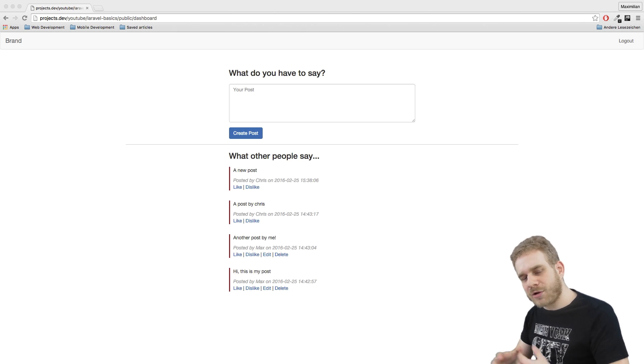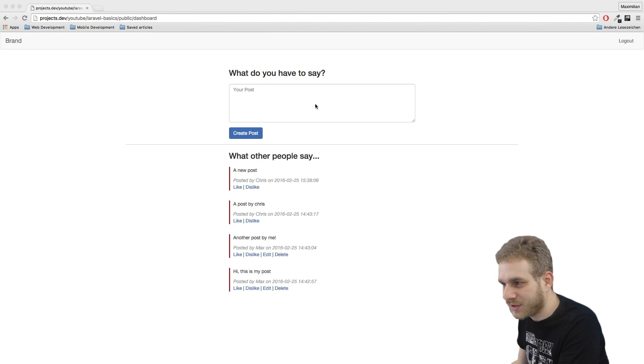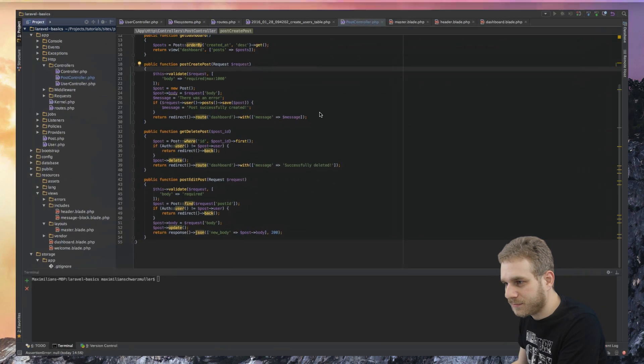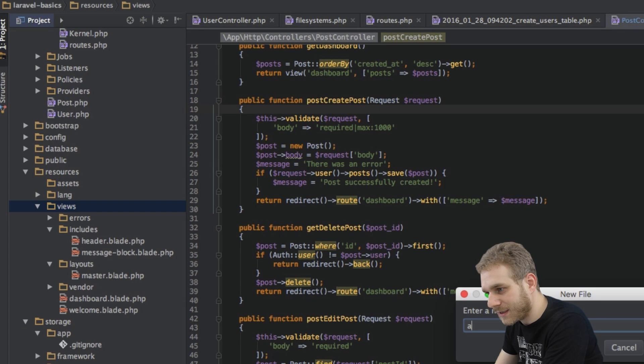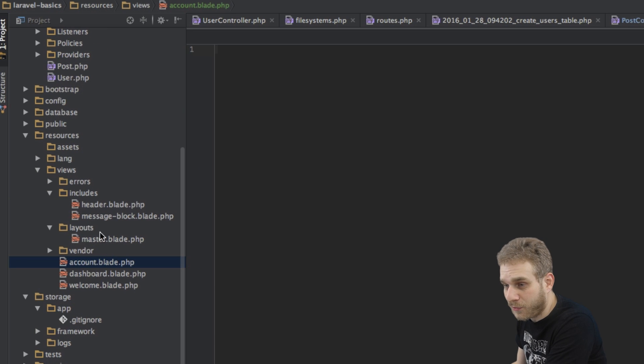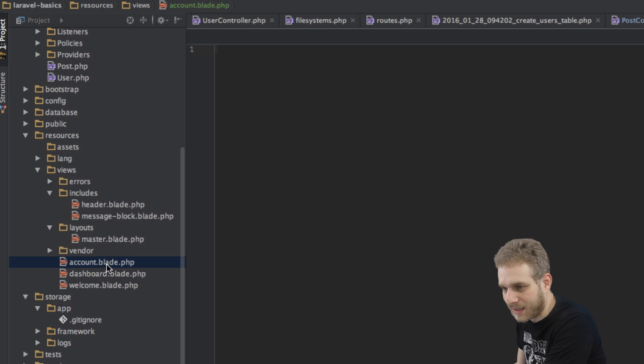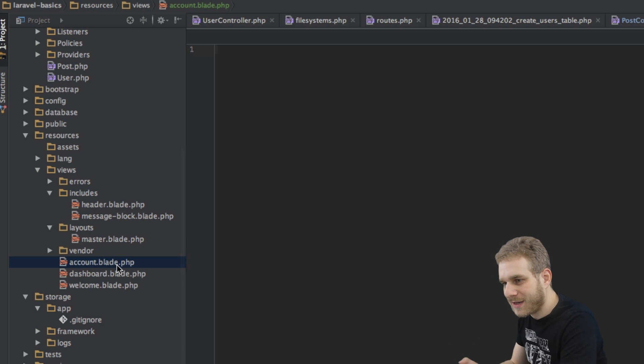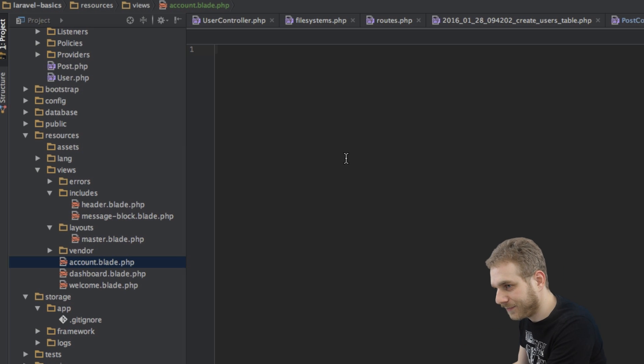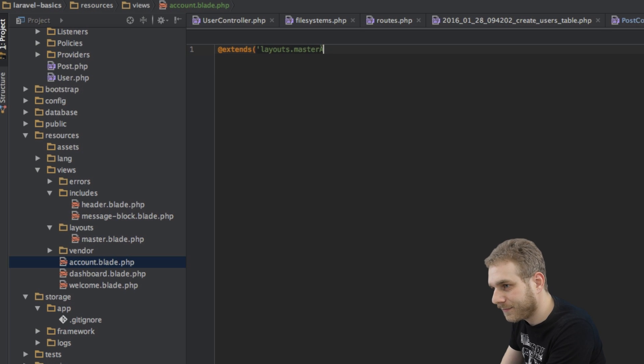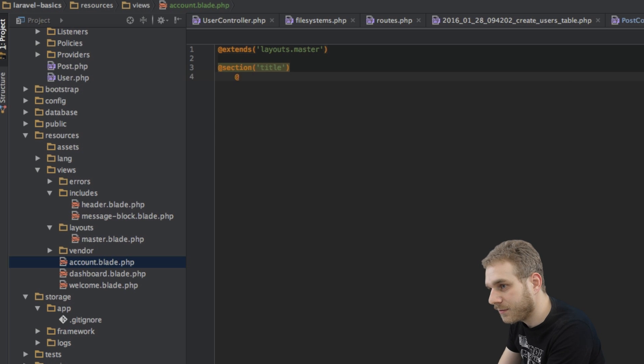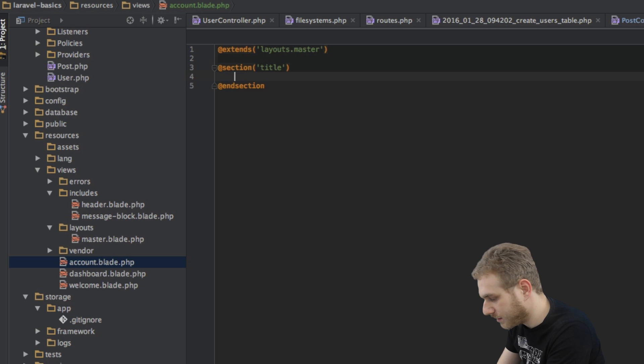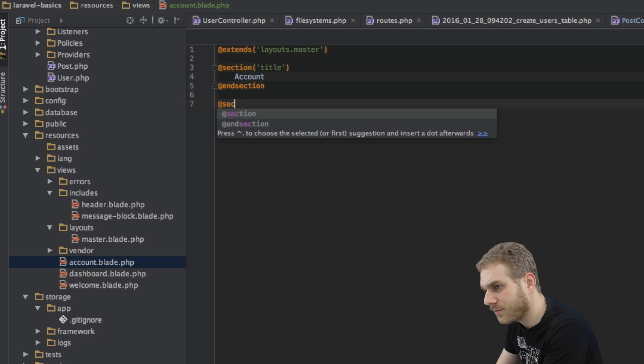The first thing is obviously the account page. Therefore, I'll create a new view here and I will call it account.blade.php. By the way with more and more files being added here it might be a good idea to structure this in a different way like let's say you have a back-end folder and a front-end folder. But for now I'll leave it like that. This file here will extend the master layout and I will set the title to account and then of course we have our content section.